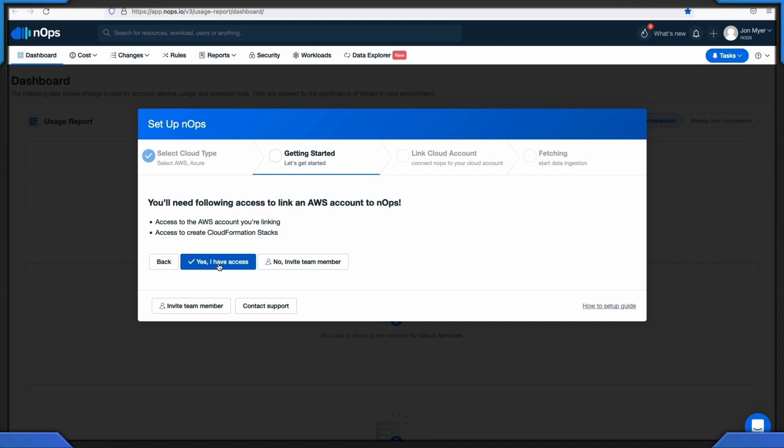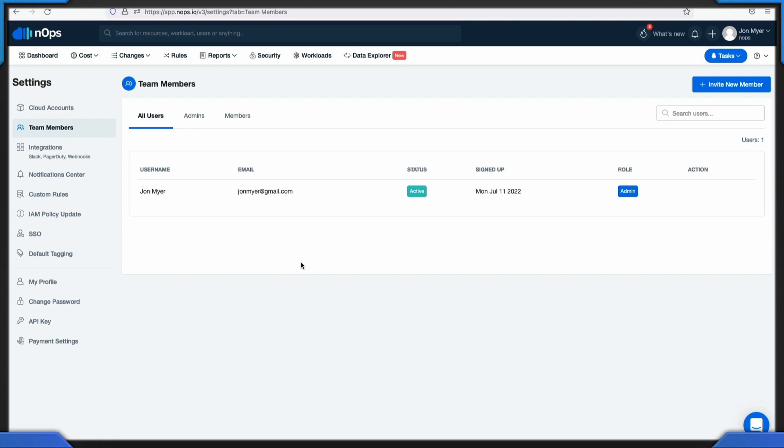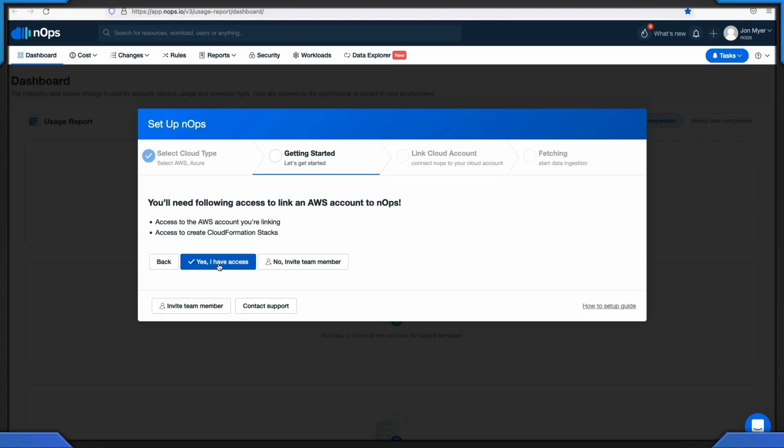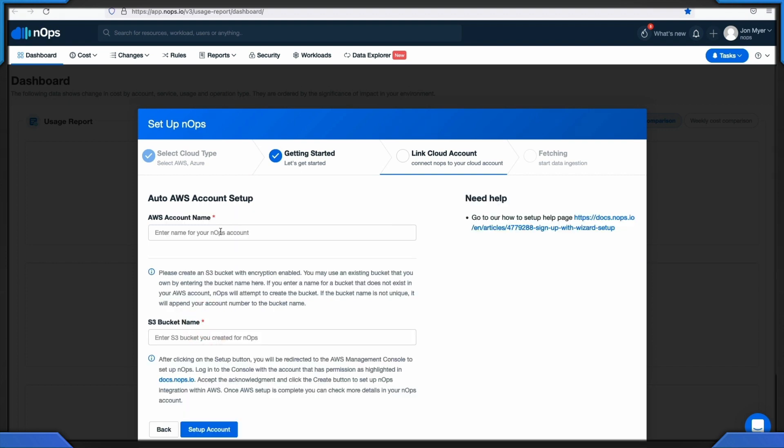If you do not have the required access, to invite a member of your organization that has required access, click no, invite member. This will take you to the invite user page. For a linked cloud account, AWS account setup, use the N-OPS wizard setup. Click next.